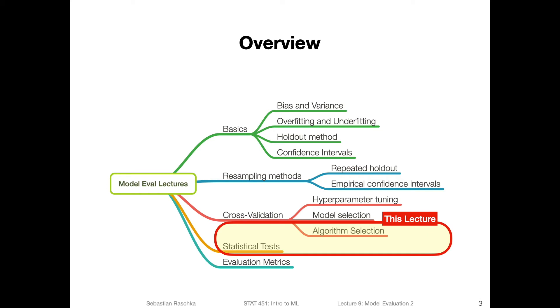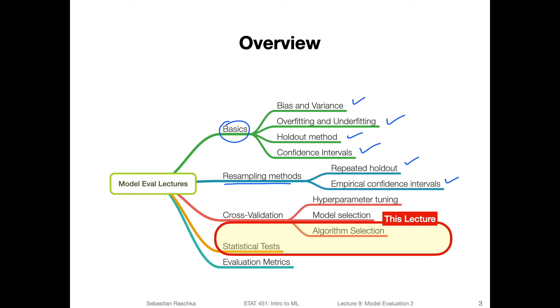So the overview also in the grand scheme of things in the model evaluation lectures. So we talked about the basics, the bias and variance trade-off or fitting underfitting, the simple holdout method, confidence intervals, empirical confidence intervals with the bootstrap method, repeated holdout fire, taking a look at model stability, but that's something usually not very common in practice, what was a good introduction to resampling methods.